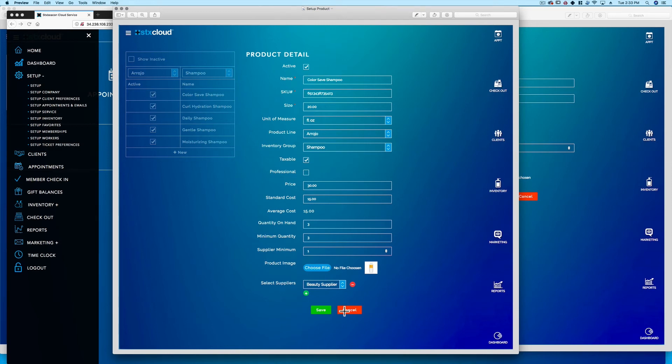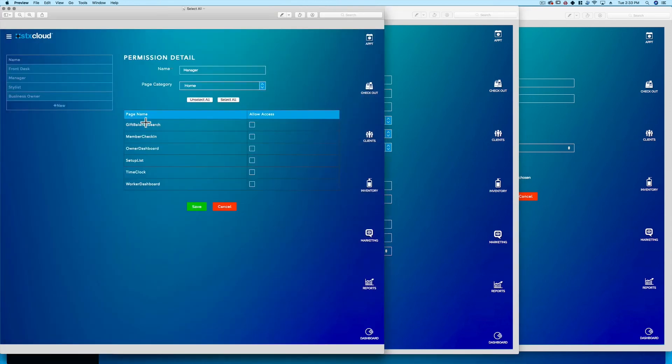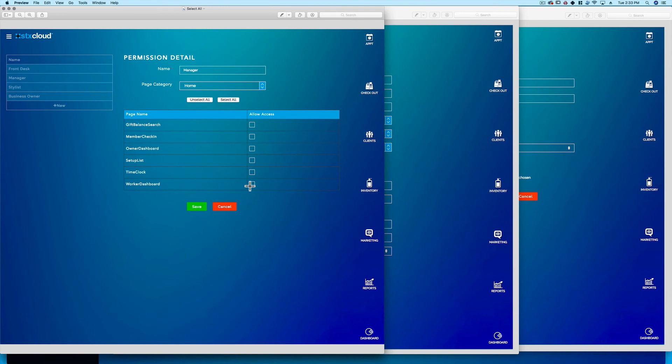Select all will select all the related text boxes with options to deselect or reselect individually. Deselect all will deselect all the related text boxes with options to select or deselect individually.